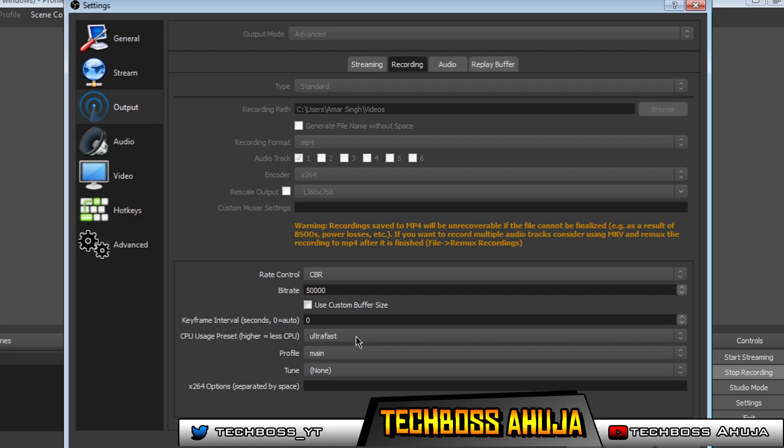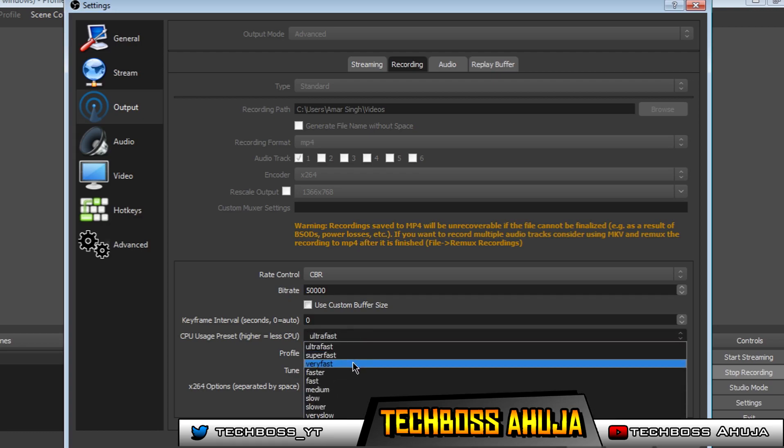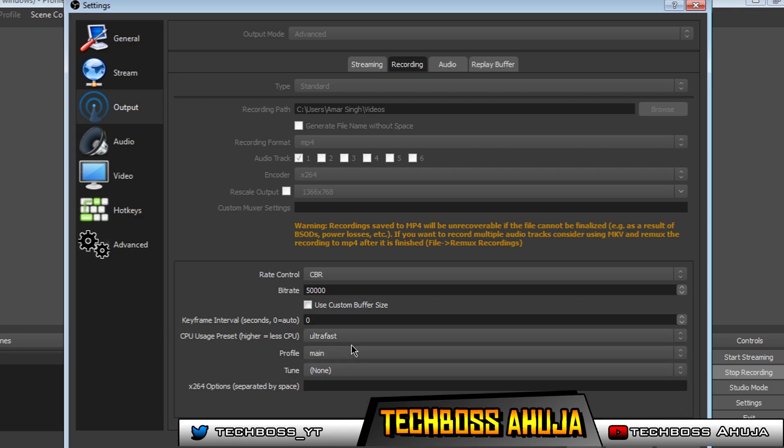However, if you do have a bit more high-end PC than me, go ahead and choose very fast. But I'm going to choose ultra fast. And keep the profile on main, and tune on none.